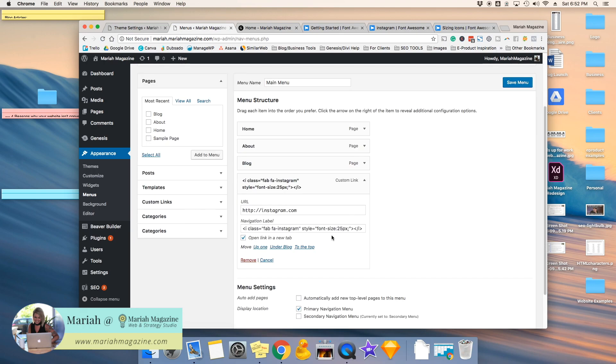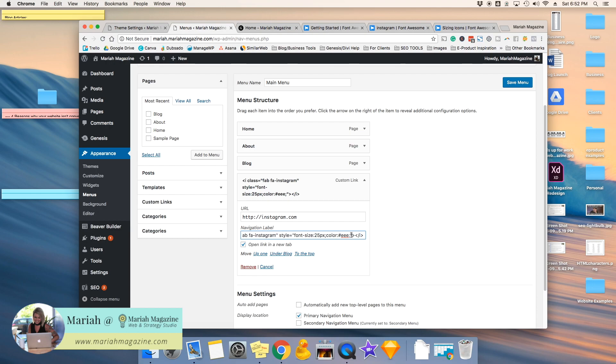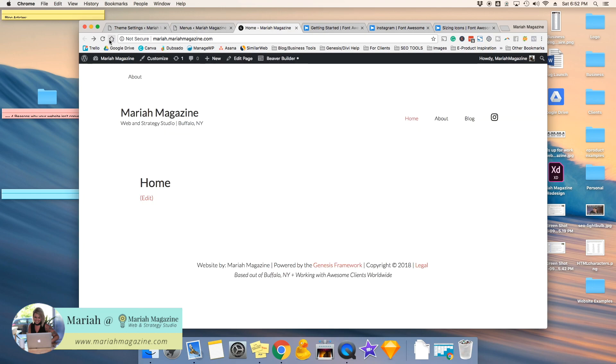So that being said, we can also change the color of it. So if you wanted to change the font size, you could leave that. You could also do color, colon, and then a color code. So let's do gray, semicolon, and then make sure if you're adding color and font size, everything is in between these quotes right there. And then go ahead and save the menu, and then we'll refresh it. And now you can see that it is gray.